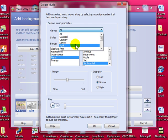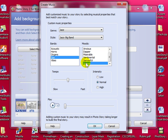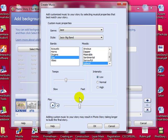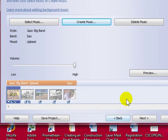I am going to choose jazz. Upbeat. I want the tempo a little slow. A little low. Now let's see how that sounds. If you are happy with that selection go ahead and select ok. And then click next.